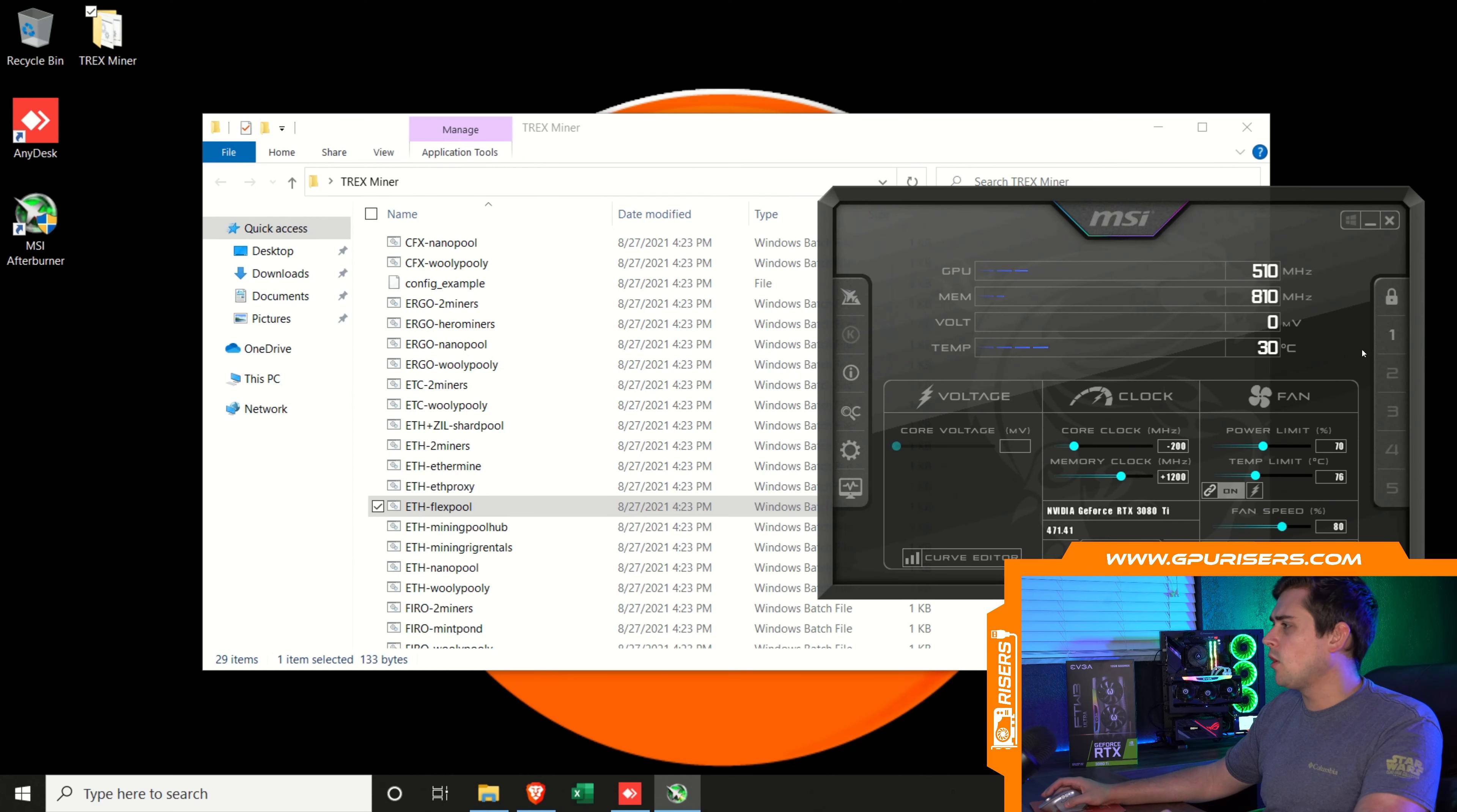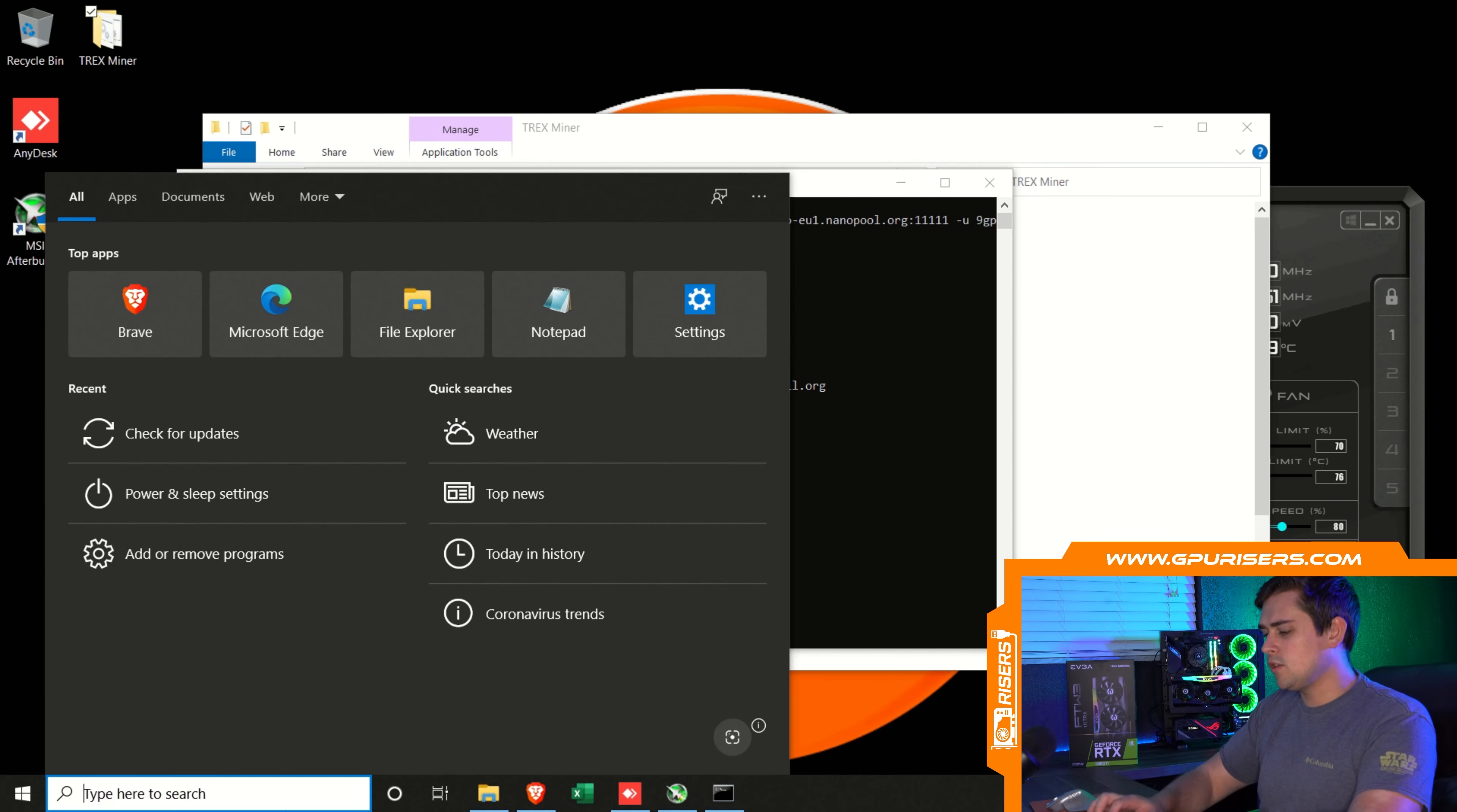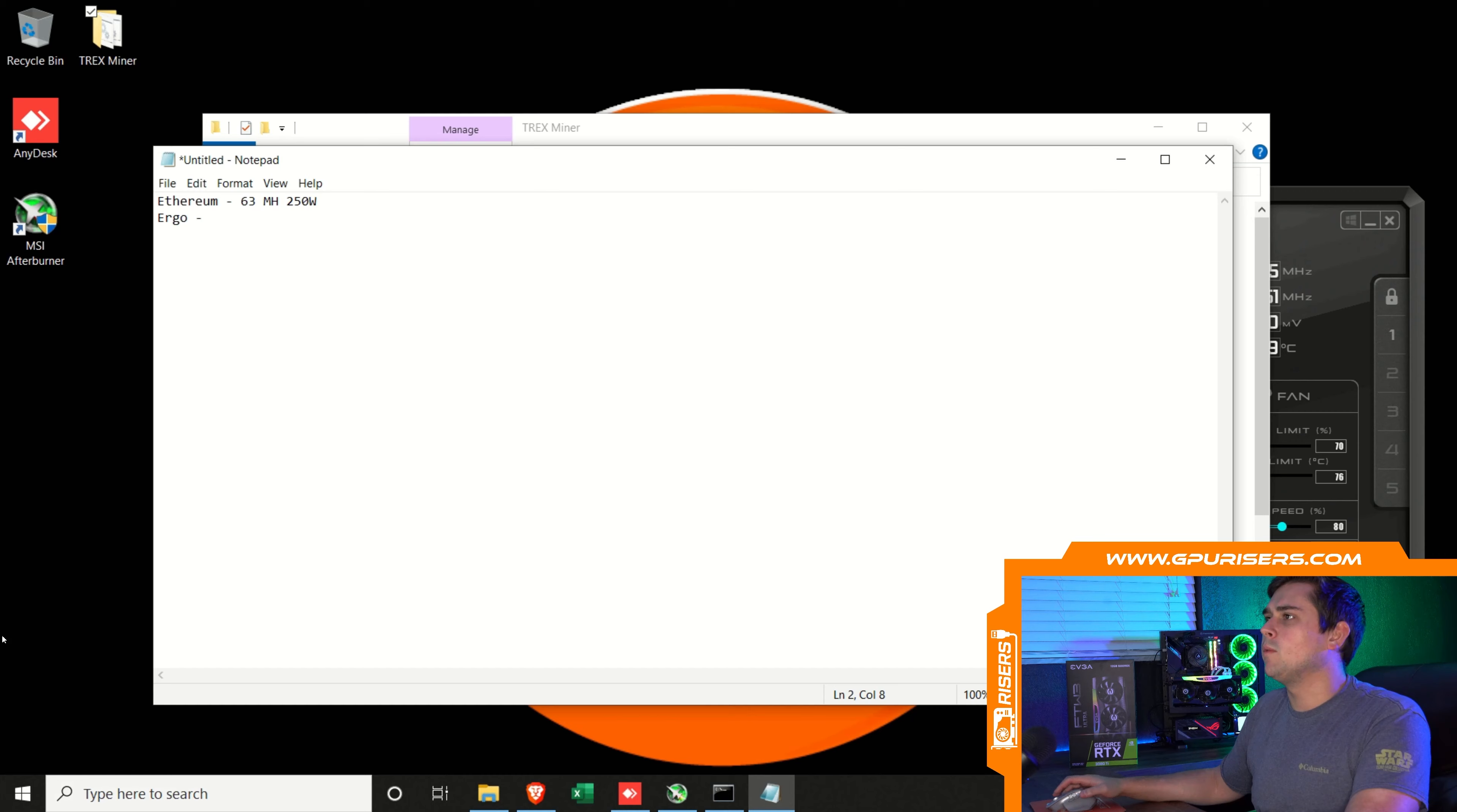Let's see what we can mine with Ergo. For Ergo, I'm going to leave the overclocks the same. I'll probably put the core clock back to zero. Let's run the batch file for Ergo. I'm going to use Nanopool. While that's going, we'll open up a notepad. Ethereum, we had 63 megahash at about 250 watts. Now we're testing Ergo and we'll see where we land with this.